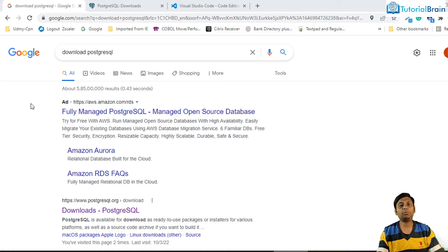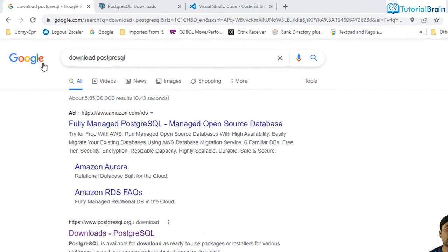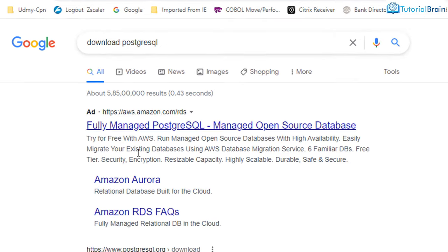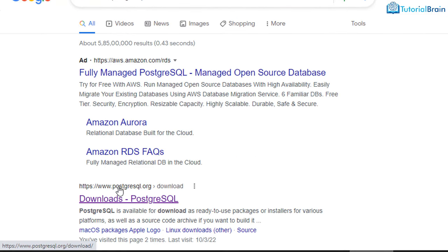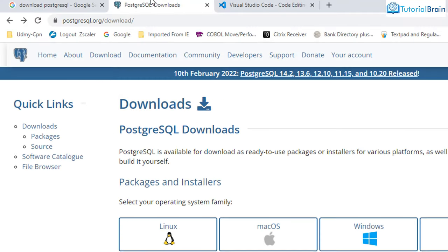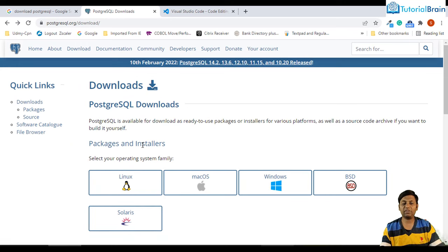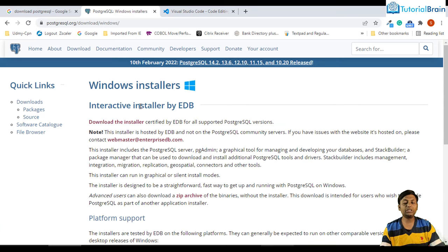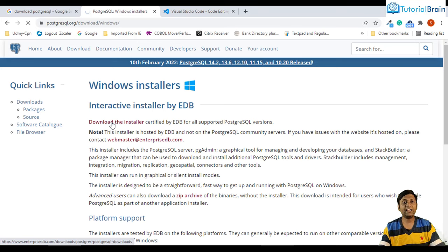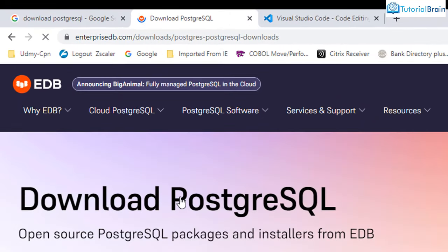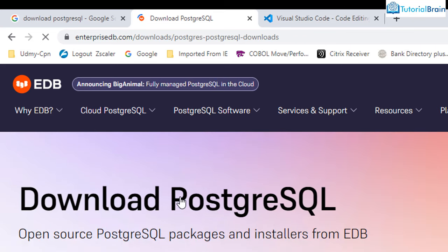The very first step is to download PostgreSQL database. In your favorite browser — in my case Google Chrome — just type 'download PostgreSQL' and the link you get is www.postgresql.org. This is the official website. Based on your operating system, you can download the installer file. In my case I have Windows, so I'll click the Windows button, then click 'Download the Installer,' which leads to EnterpriseDB.com since they are maintaining it.